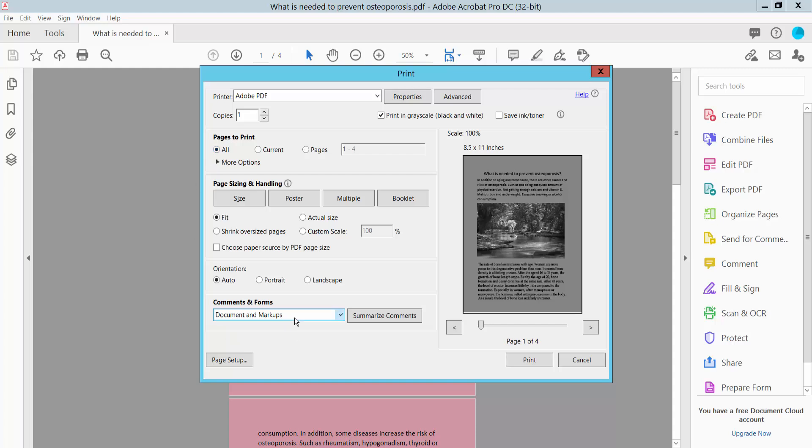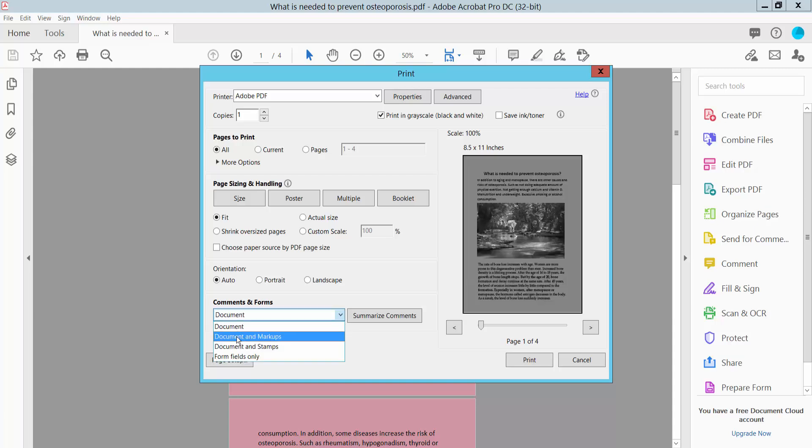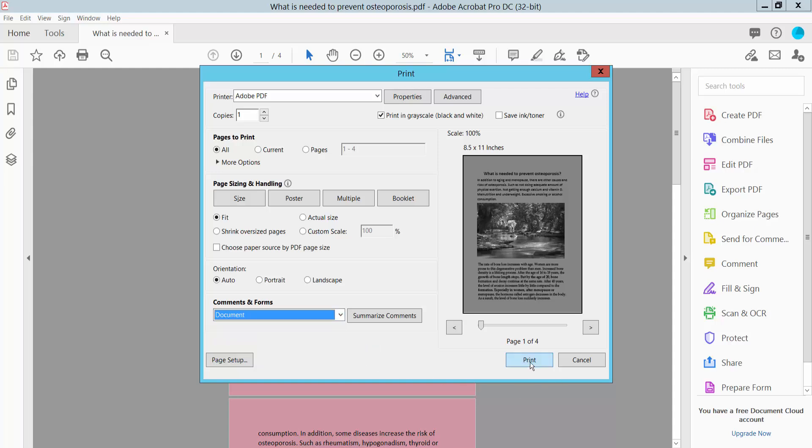Now select Document or Document and Markup. I'll print document. Now click print button.